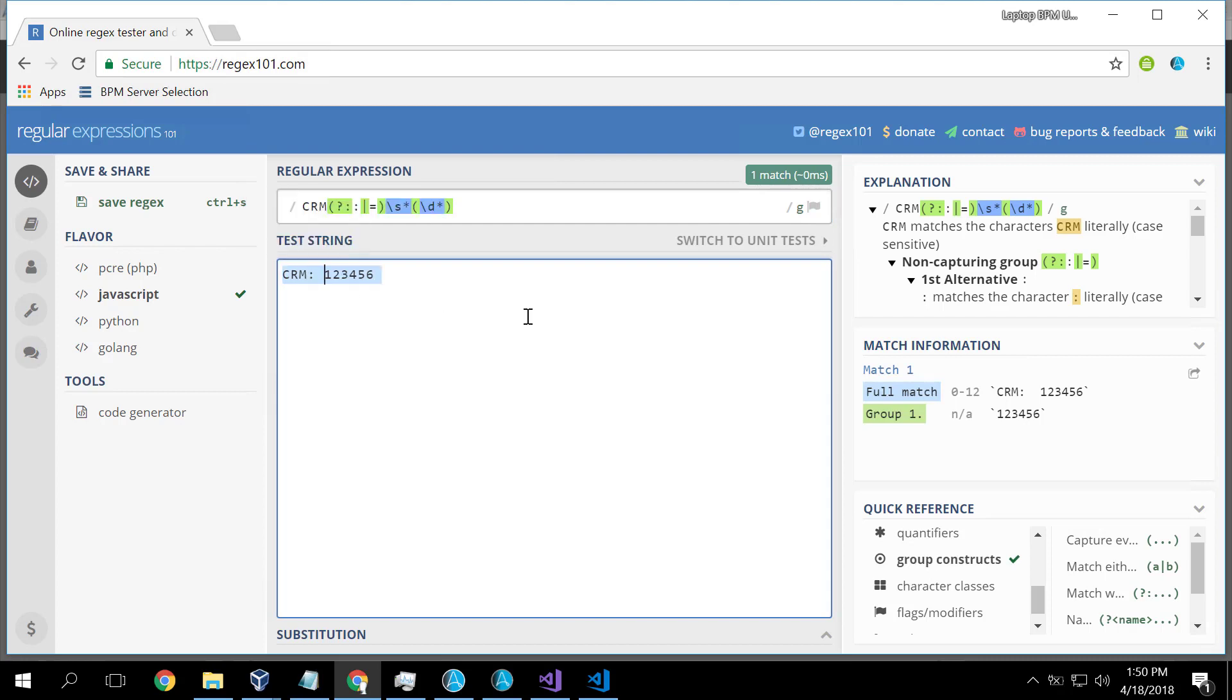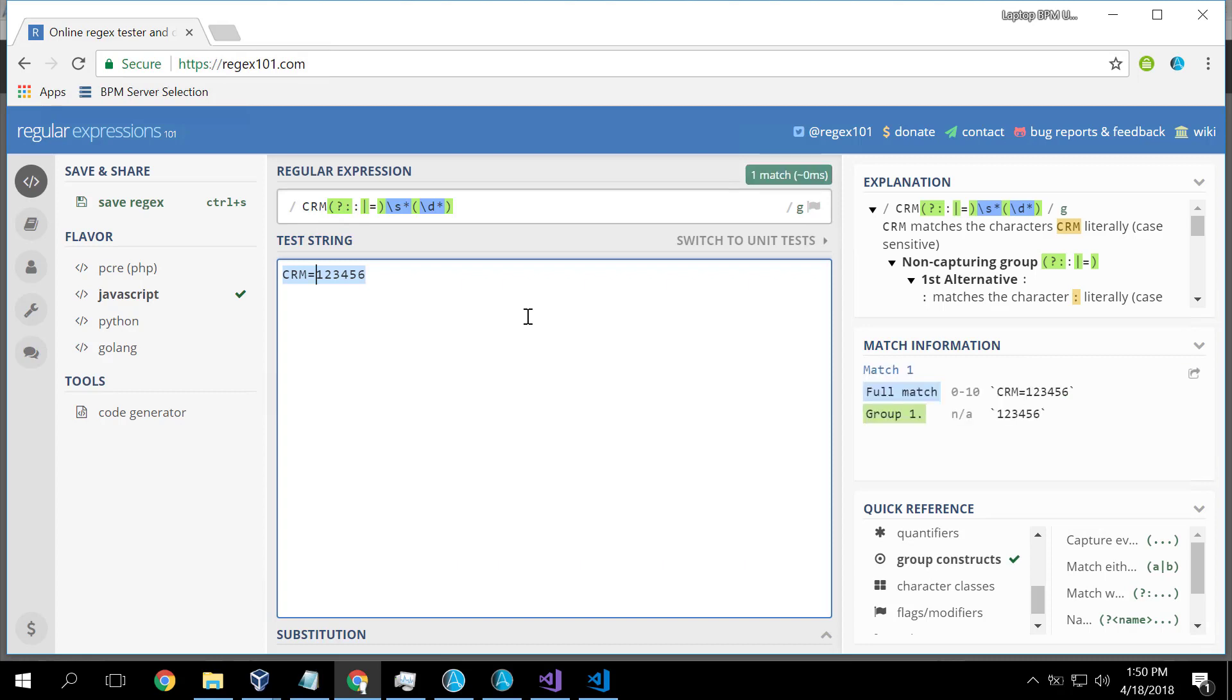So CRM works. If I've got no spaces, it still works. If I've got equals, it still works, etc.